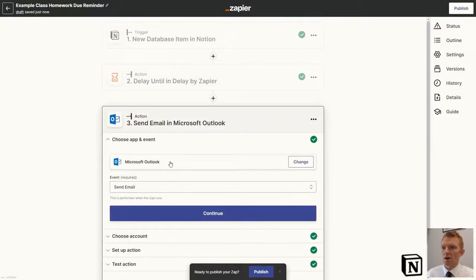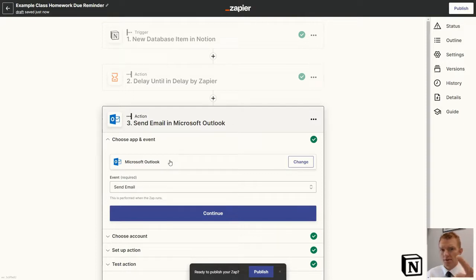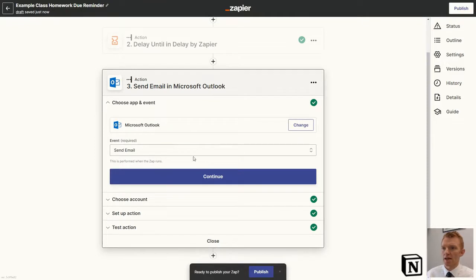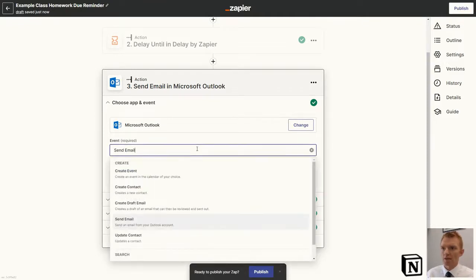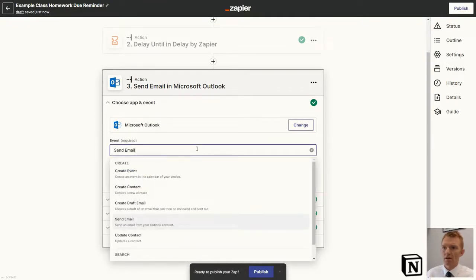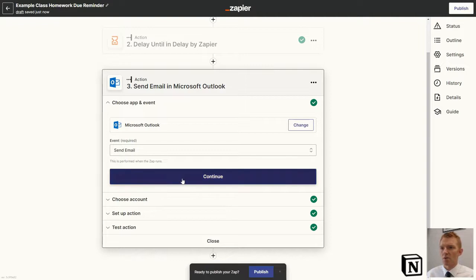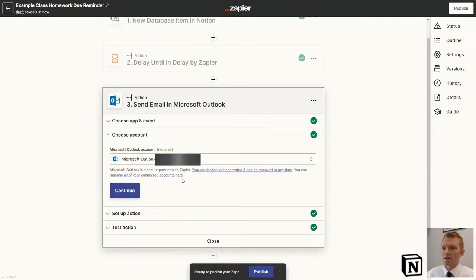Hit Continue. Then we jump into Outlook and what we actually want to happen now. After the trigger and after the delay, we now want the email to be sent in Outlook. So we choose Outlook. We want to send an email. There are other options like create an event or a contact or a draft email, but I just want the email to be written and sent straight away.